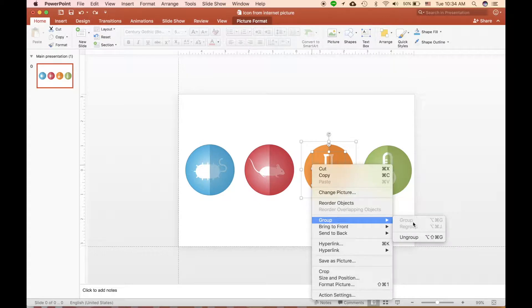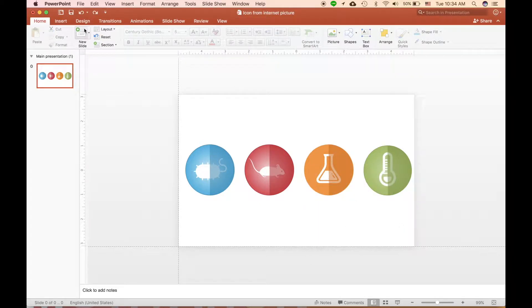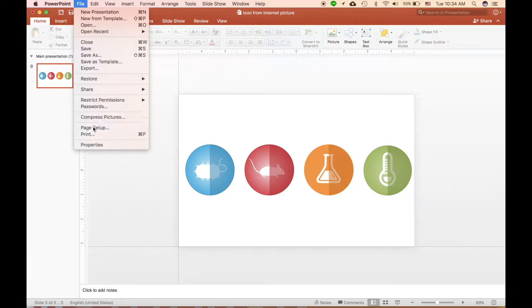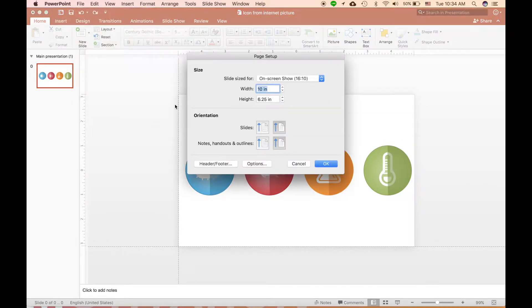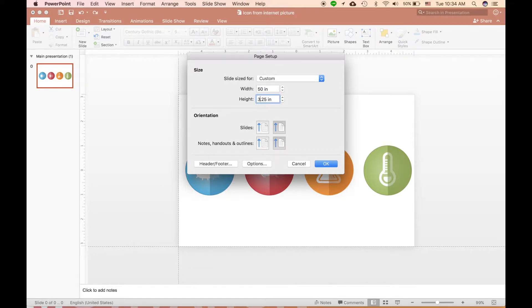First, make sure that the picture you want to save is grouped together. After that, click on File and click on Page Setup. From here, you want to increase the size to increase the resolution of your photo. I will multiply it by 5, so I'll have 50 inch by 31 inch.